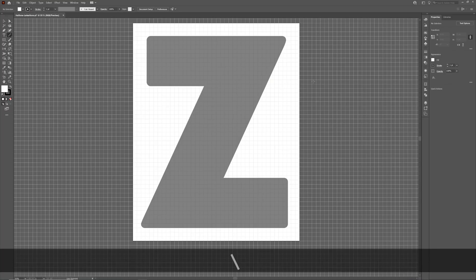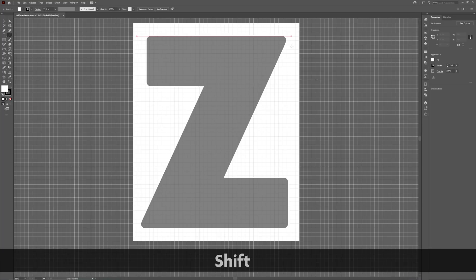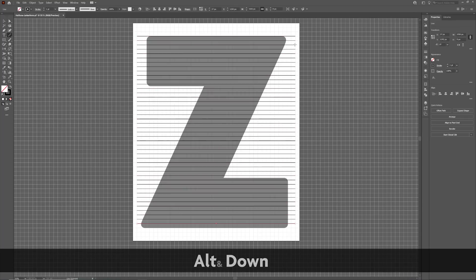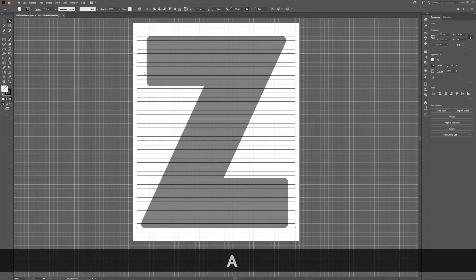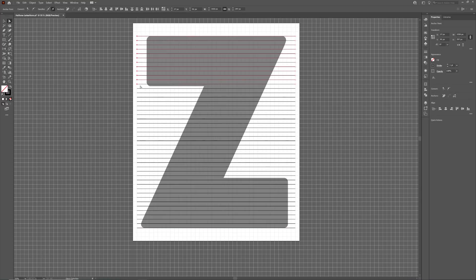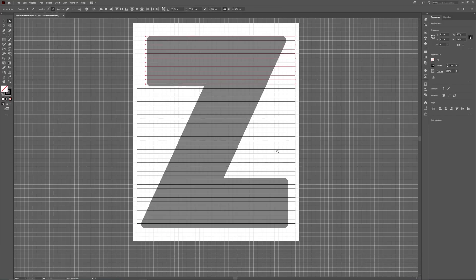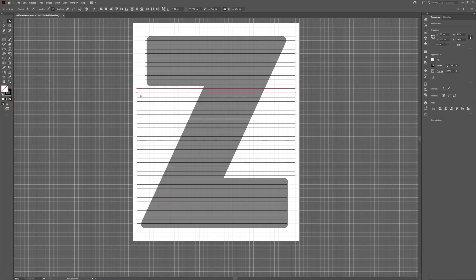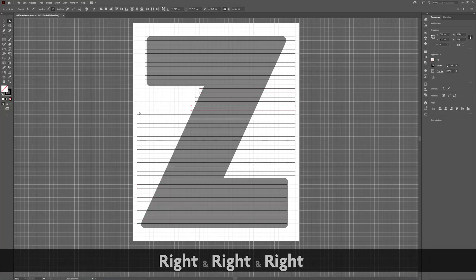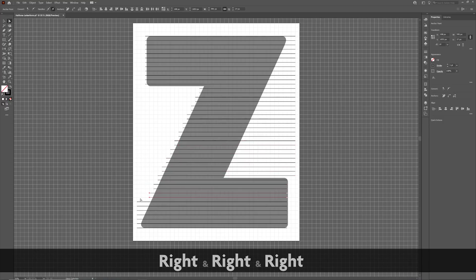As before, generate a series of horizontal lines that cover the full extent of the letter form. Using the Direct Selection tool, select endpoints of the lines and use the cursor keys to nudge them so they align with the letter form. It's much more important here to make a consistent pattern than match the letter form perfectly.